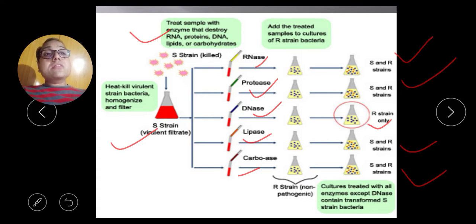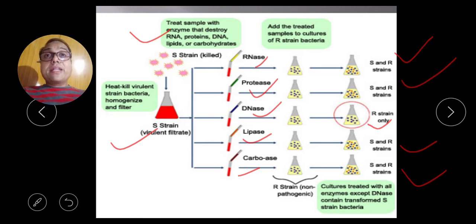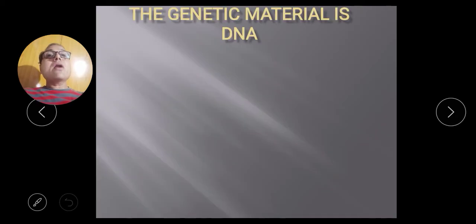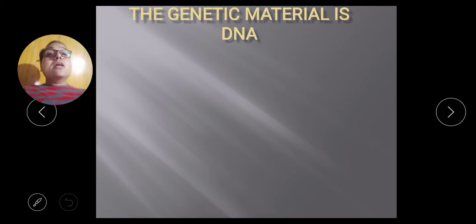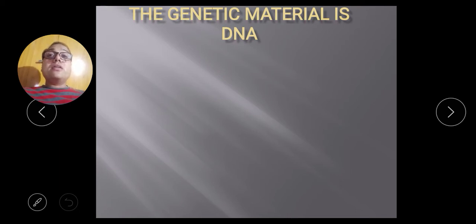From these observations in the test tube, it was concluded that DNA is responsible for the transformation. That is why they concluded that DNA is the transforming element. This was the actual experiment of Avery, MacLeod, and McCarty.